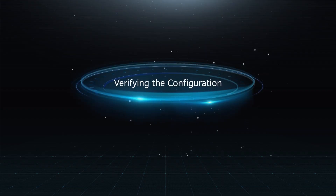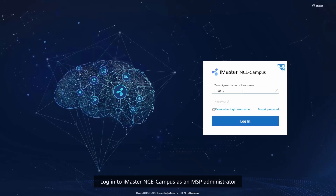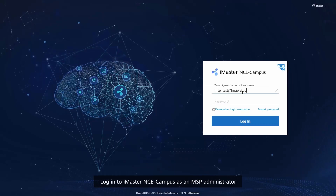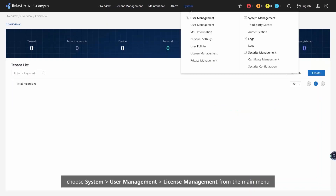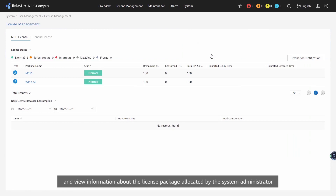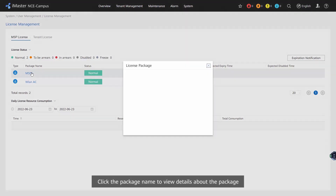Verifying the configuration: Log in to iMaster NCE campus as an MSP administrator. Choose System, User Management, License Management from the main menu. View information about the license package allocated by the system administrator and the license consumption information. Click the package name to view details about the package.